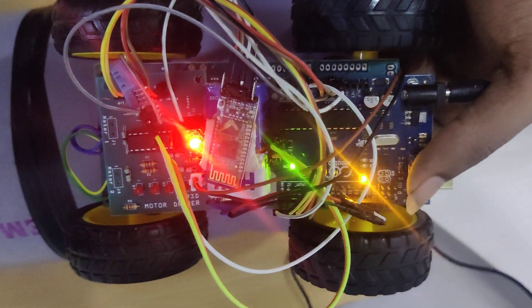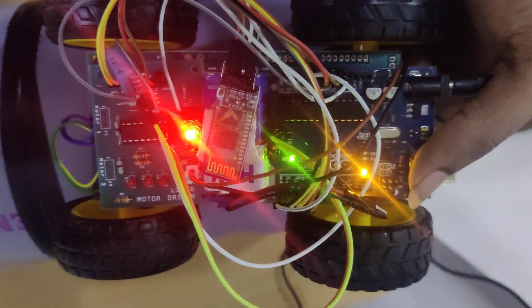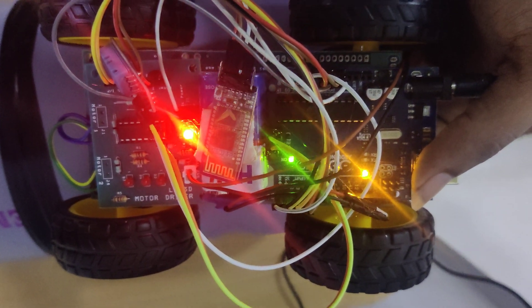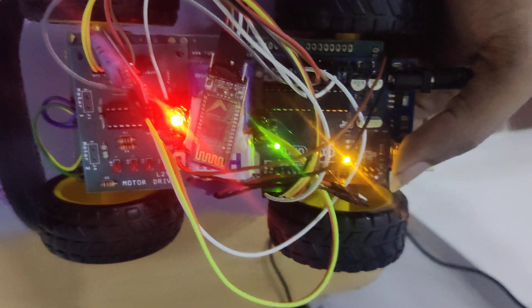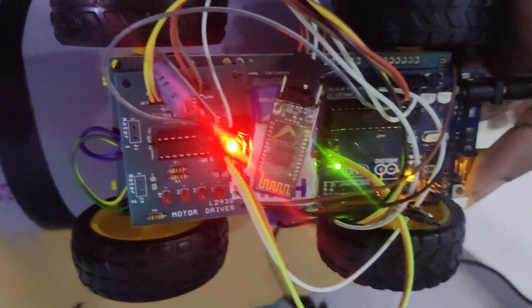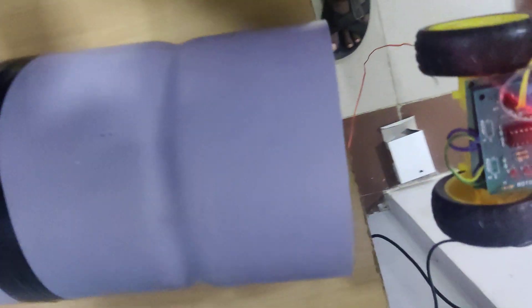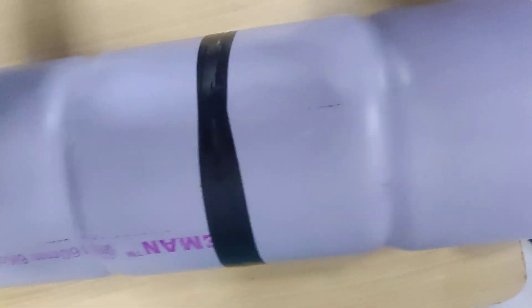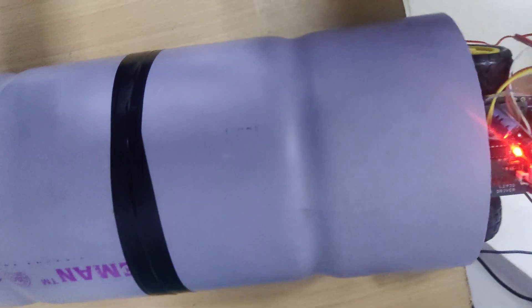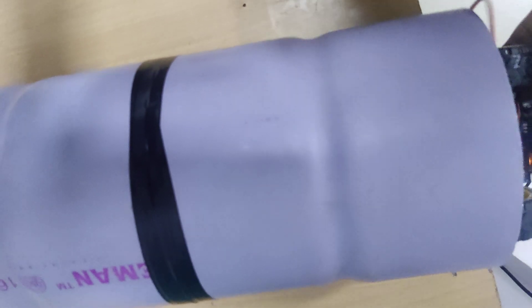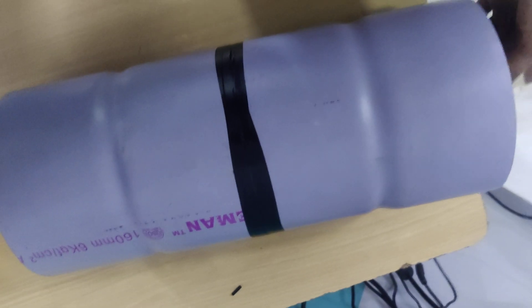And also L293D board gets the power supply from the adapter. Now we are going to check by using this tunnel. Our app is the Bluetooth Terminal HC05 Bluetooth app.